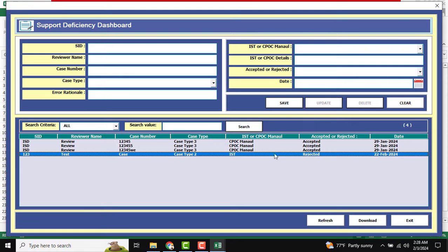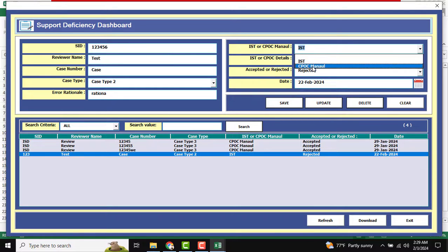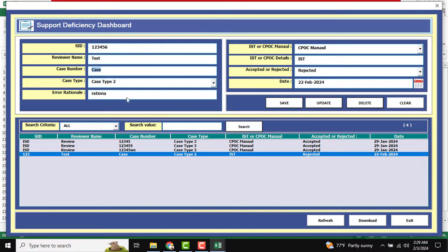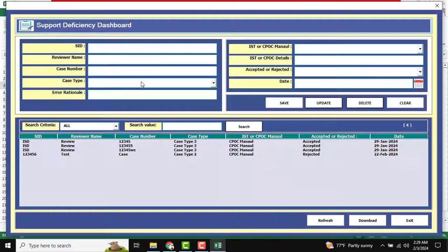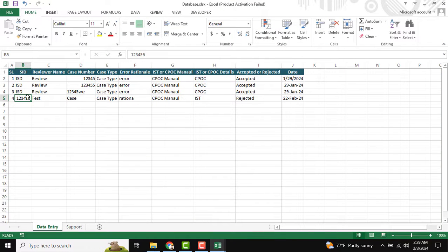To update or delete, just double-click on the record. I update our S ID. There is one validation — case number should be unique, which I've added for your consideration; you can use it or remove it. I change our S ID and click Update. Data updated successfully. I cross-check and double-click to confirm the change is there.